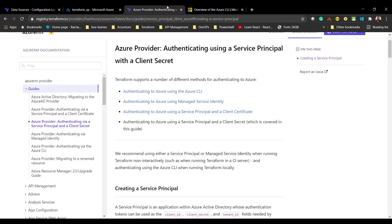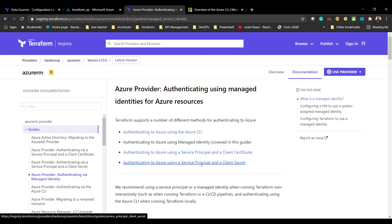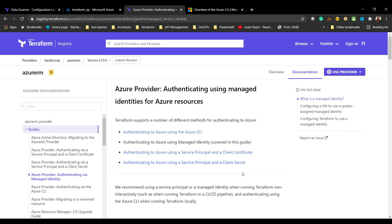The fourth option is to use Managed Identity. If you are running Terraform code from an Azure virtual machine or a build agent and you don't want to use a Service Principal secret — to avoid compromising that secret — you can run the Terraform code from a VM that has Managed Identity enabled. That Managed Identity can be granted access to the subscription, and Terraform will use it to authenticate. These are the four different ways to authenticate with Azure from Terraform.